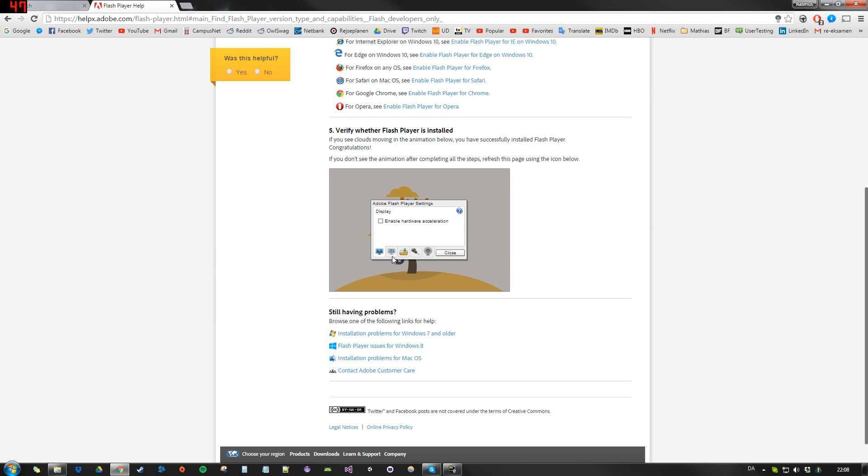And in the settings, you want to go to the left-most tab, and there should be an option called Enable Hardware Acceleration, which by default should be checked, but you want to uncheck that so it looks like this.